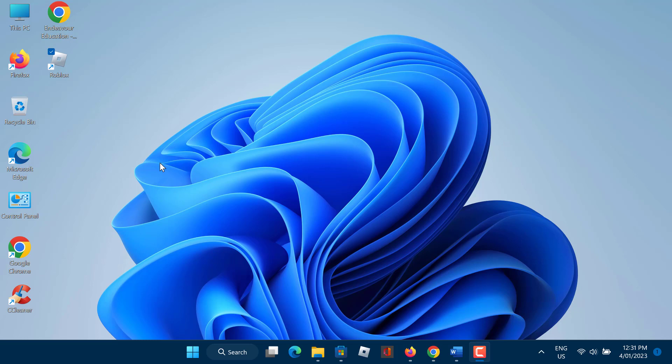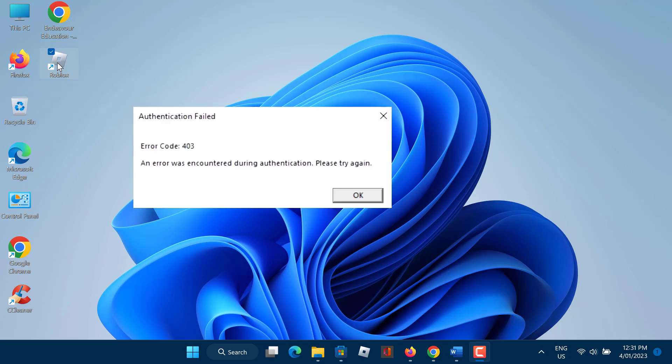The Roblox authentication failed error code 403 occurs when a user is unable to log into the Roblox account. This error can be caused by a variety of factors including incorrect login credentials, a temporary server issue, or a problem with the user's account.